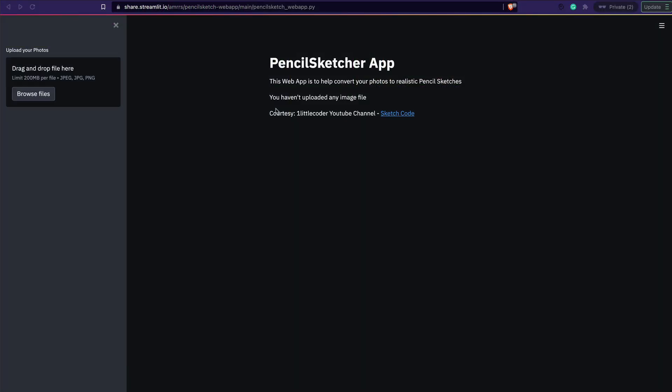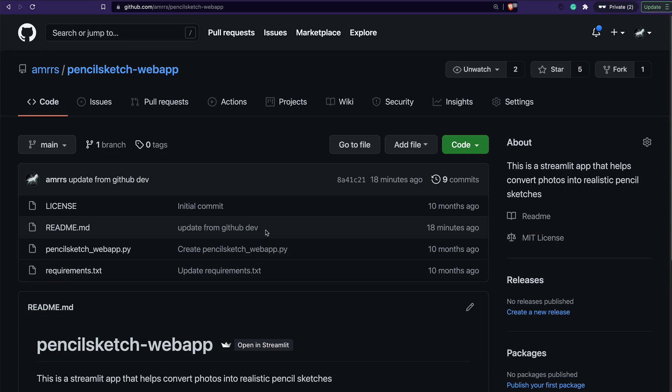But let's say you have deployed a Streamlit application and then you want to make some change. Typically the workflow is: you have the folder on your local machine, you change something, then you push it to GitHub, and then it gets refreshed. This is your typical workflow.